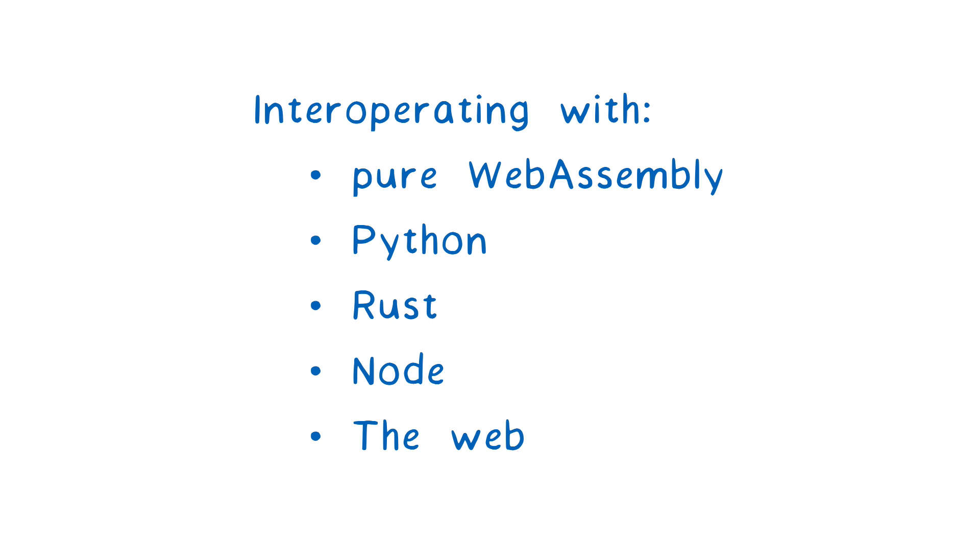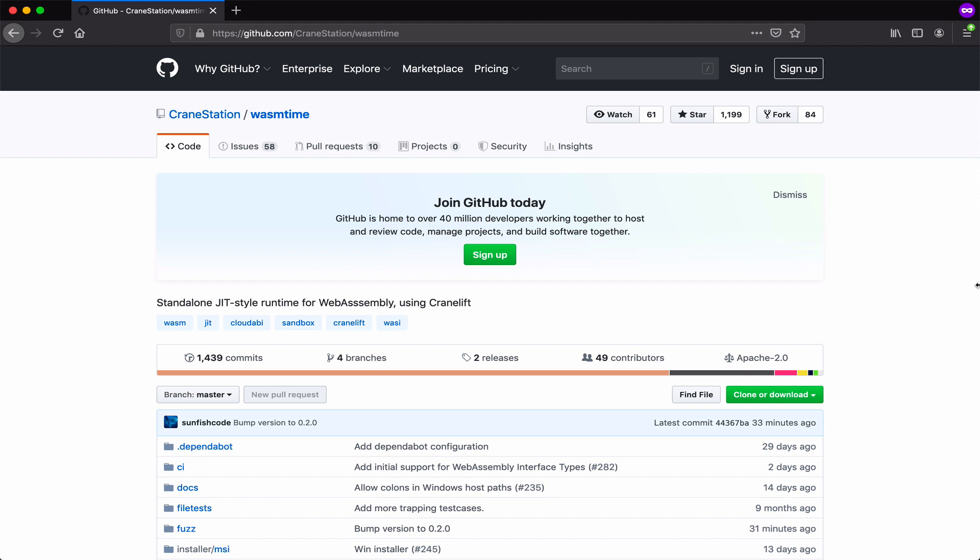If you have a runtime or a language and you'd want to add support for running WebAssembly with rich APIs, you can use WASM time to do that. We have an embedding API, so you can embed WASM time in your project to run the WebAssembly code.